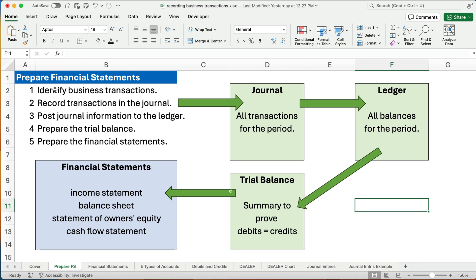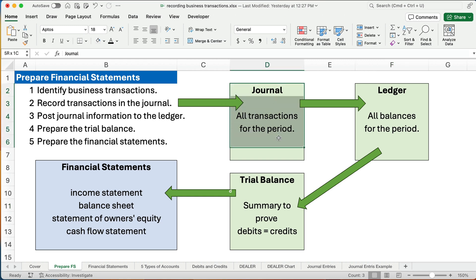To prepare financial statements, we have to have business transactions. If you borrow money from the bank, that's a business transaction. If you pay your employees, that's a business transaction. So we have business transactions and then we record them in the journal. The journal just lists all the transactions for the day, the week, the month, and the year, and so on.